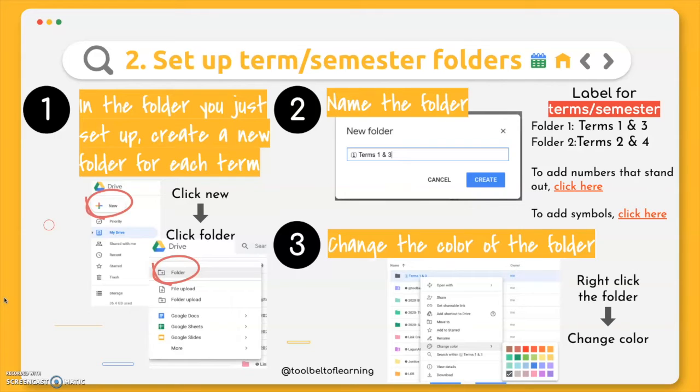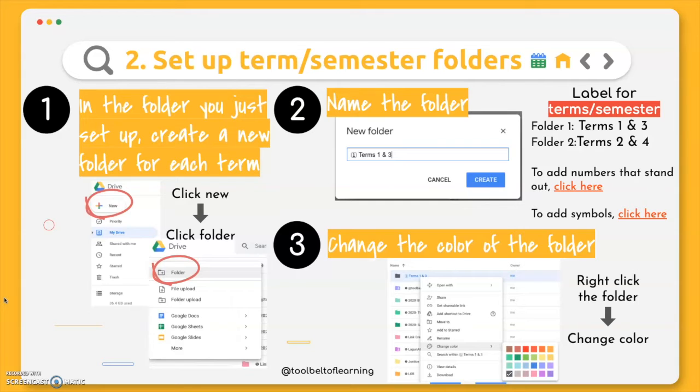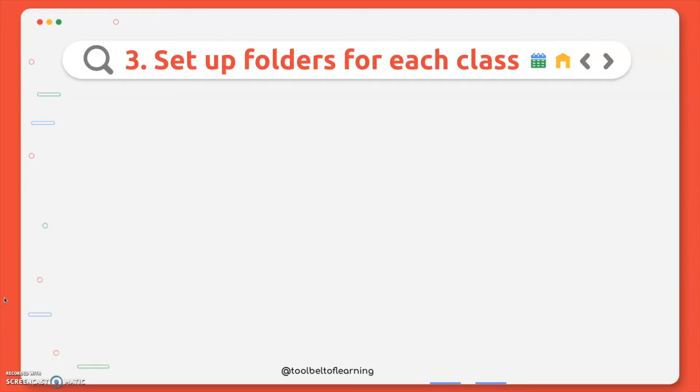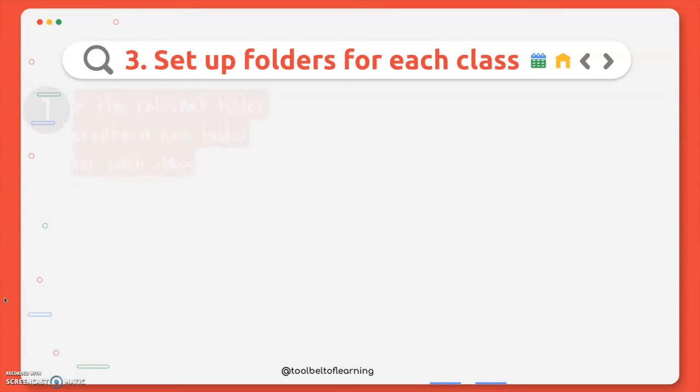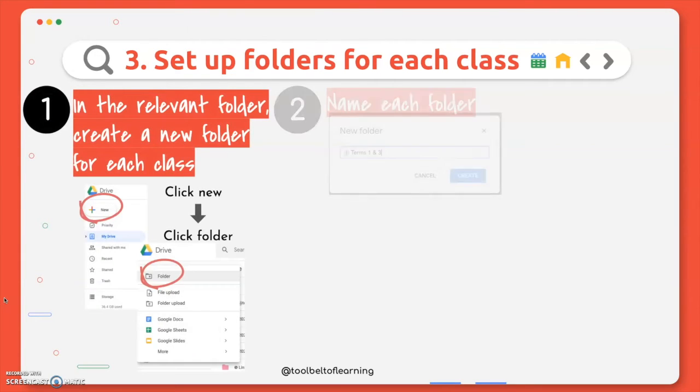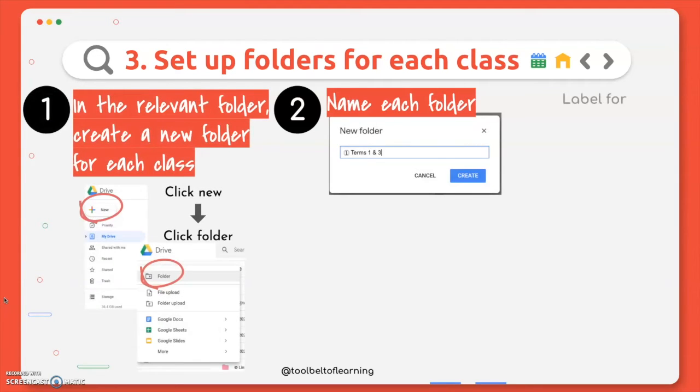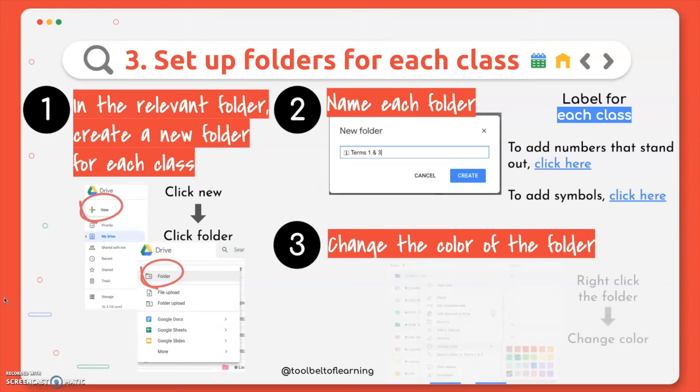So now you have folders set up for each term within the overall folder for the school year. And now within each of those termed folders, you want to go ahead and set up a folder for each class. Now, if you don't know your schedule yet, and like what classes will be each term, I would just label it like first period, second period, or however many periods you have. Or you could go ahead and know like I'm going to have an English class so I can name it English. It's super easy for you to rename the folders. It's the same process as naming the folder itself. And so you can go ahead and edit that once you have your schedule. So in each of the relevant folders, you're going to create a new folder for each class so that it is nice and organized. And then anytime you get something from your teacher for that class, you just simply have to file it away and then it's all organized for you.